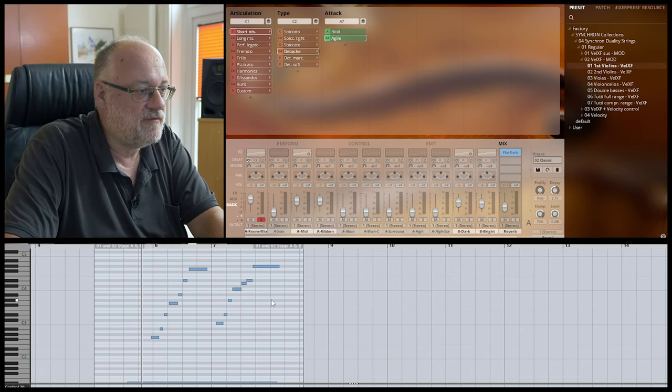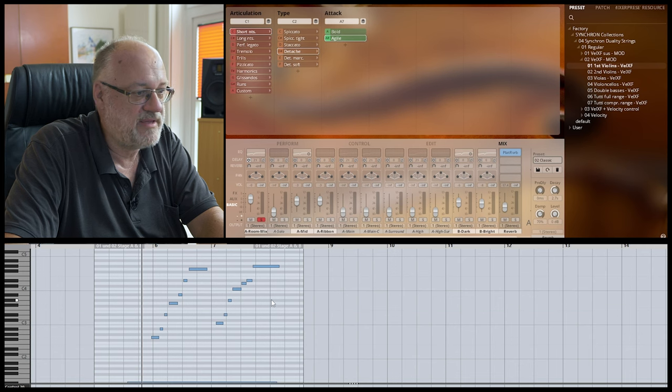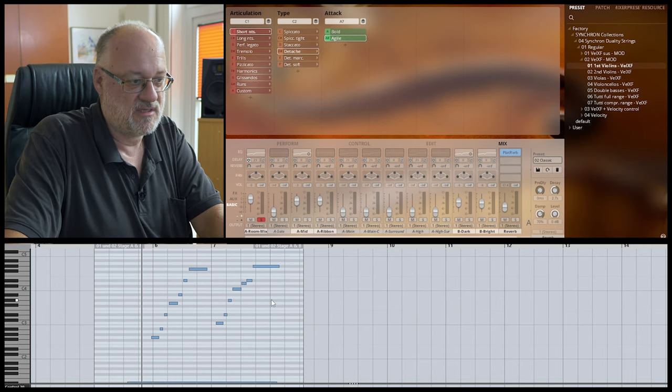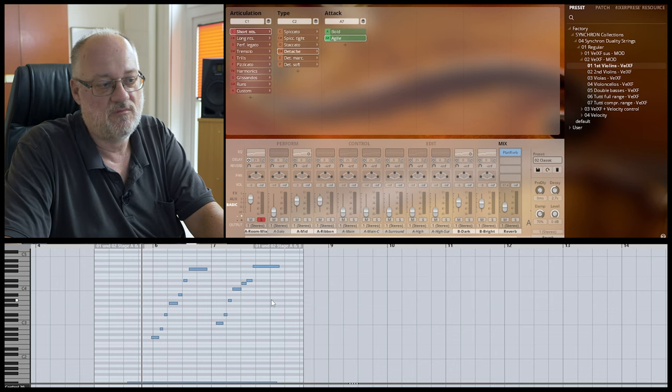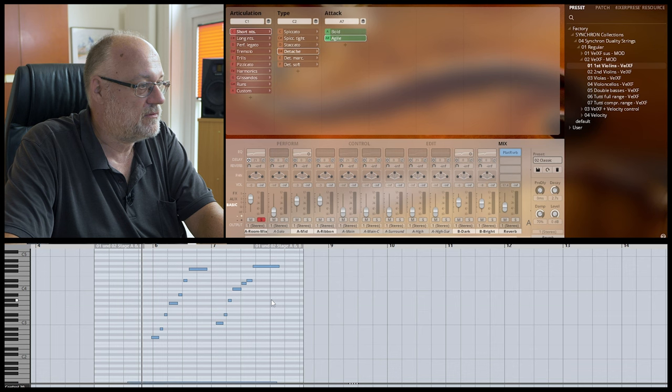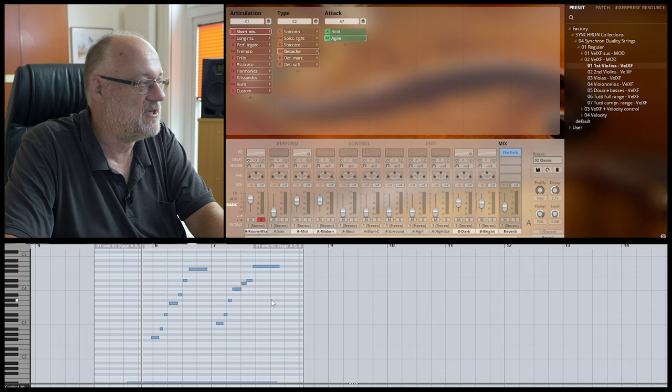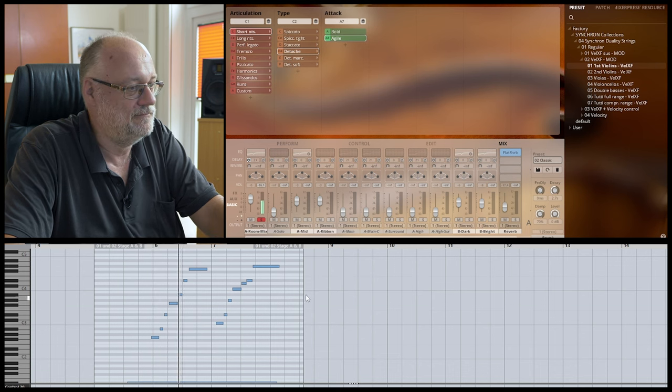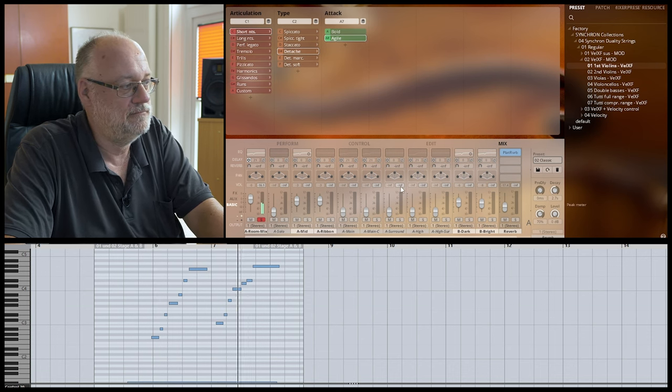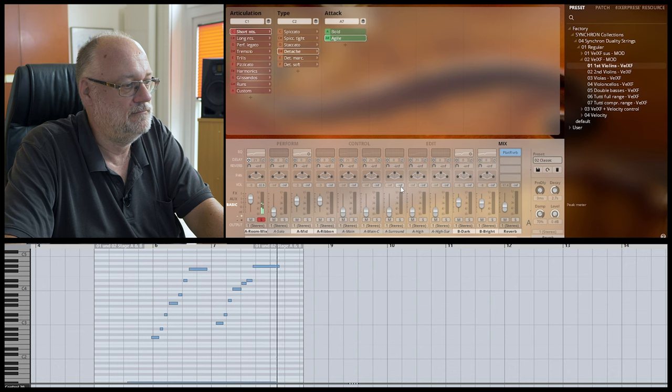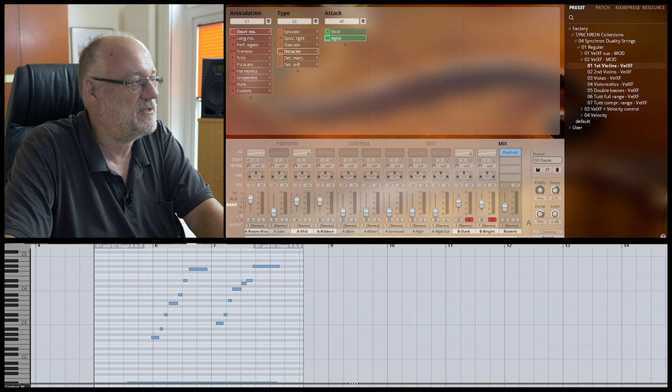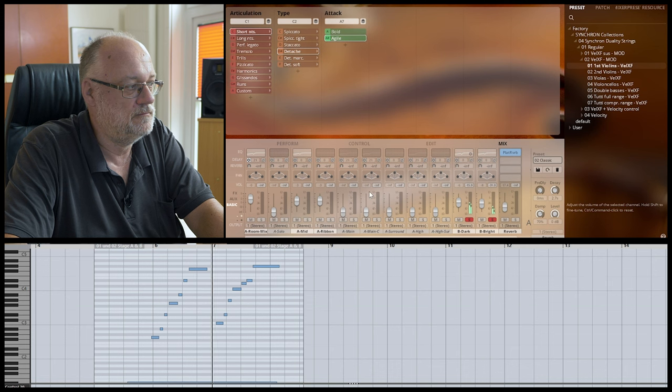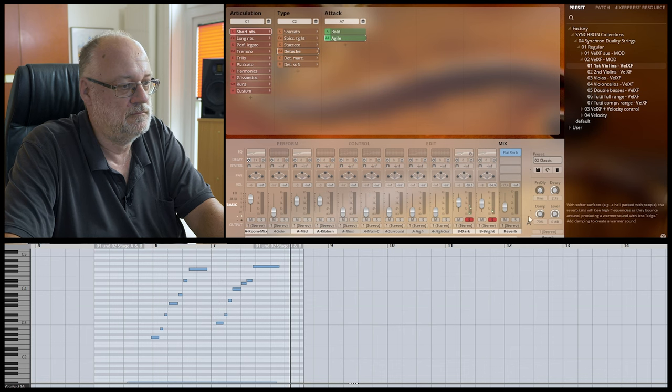So in the first example, I will show you a short passage where I compare the stage sound of the large stage and the smaller dry stage. So I play at first just the room mix of the large stage. Now I solo the mics of the dry stage. And now in combination.